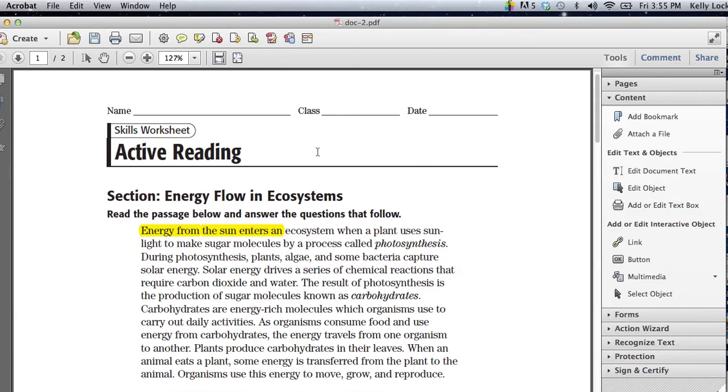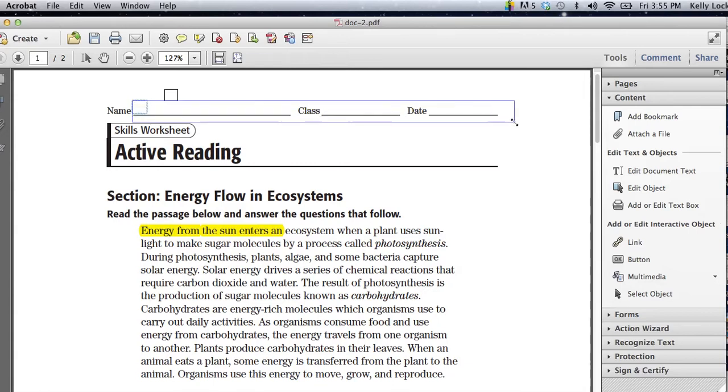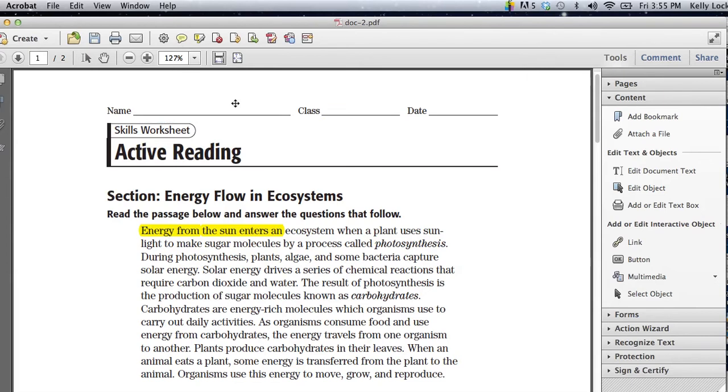What that's going to allow us to do is actually come over here on the text and start typing. Maybe we'll get it to work here. There we go. So I can put my name up here at the top. I can go ahead and type my name on the handout.